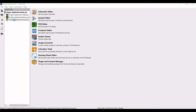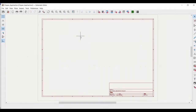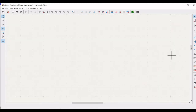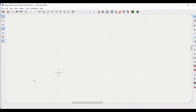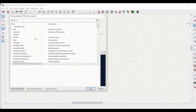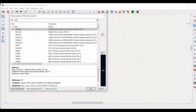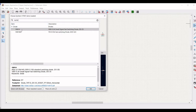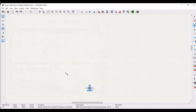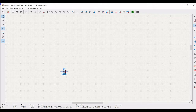Open the KiCad schematic editor and double click on the Clipper application schematic file which we had saved. Now let us start working on the design. Click on Add Symbol, search for 1N914 diode, and place this particular diode in the schematic window as shown in this particular tutorial.